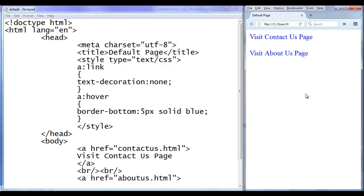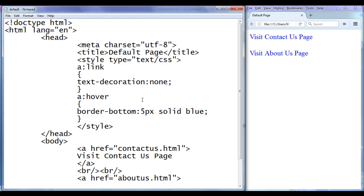They are back to unvisited state. Hope you guys have clearly understood. This hover pseudo class selector is a very useful pseudo class selector. You can use it on almost every HTML element — that means on mouse over, if you want to apply some styles on any HTML element, you can use this pseudo class selector. It's very useful.